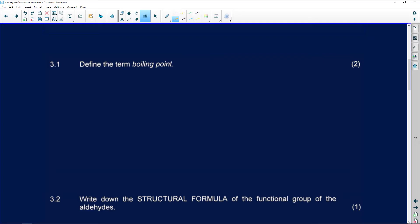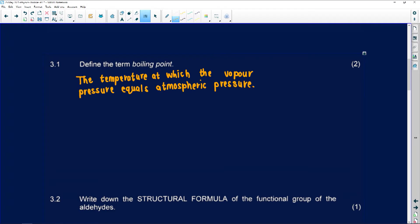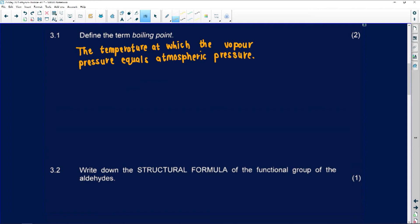A definition must always be the same — not an explanation, but a definition. If you are struggling with the definition for boiling point, look through grade 10 content. Boiling point is the temperature at which the vapor pressure equals atmospheric pressure. They love this definition, so please know it. It's for two marks and we cannot fail because we are lazy to read.